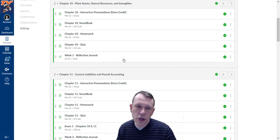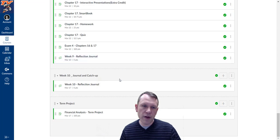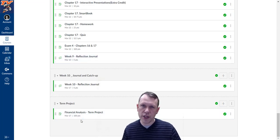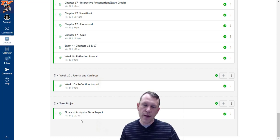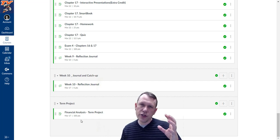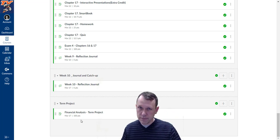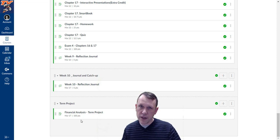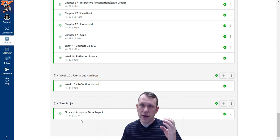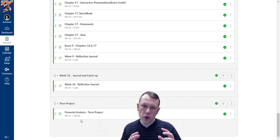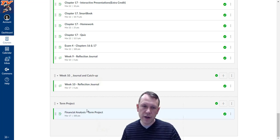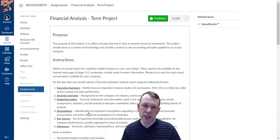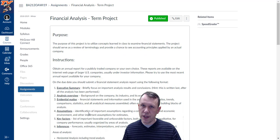At the end of the term, something that's new this term as well, go down to the bottom here. At the very bottom is a financial analysis term project. We have a term project this term, and what we're going to do, I'll explain it more in class as we get going, is you're going to pick out a publicly traded company that's traded on the stock exchange so we can get their financial information. You're going to take that financial information, you're going to do some analysis with it, and you're going to write a paper on it. All the components are included here in the term project explanation.